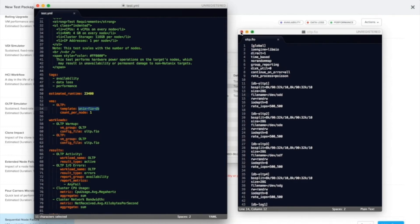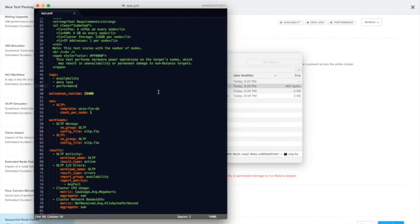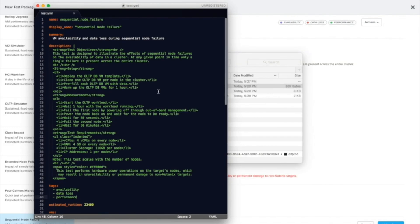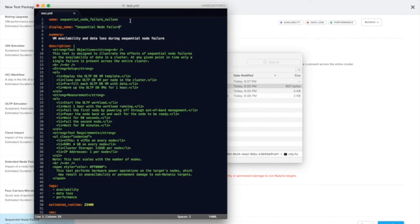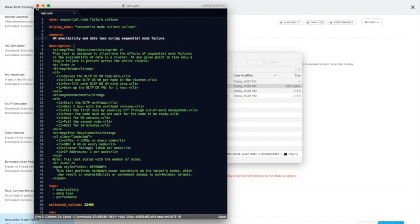So let's make a minor modification here. Let's just give it a new name. This is one of the things that's required if you make any modifications. You have to change the name and the display name to be unique. Otherwise, X-ray will complain that it's not a unique test.